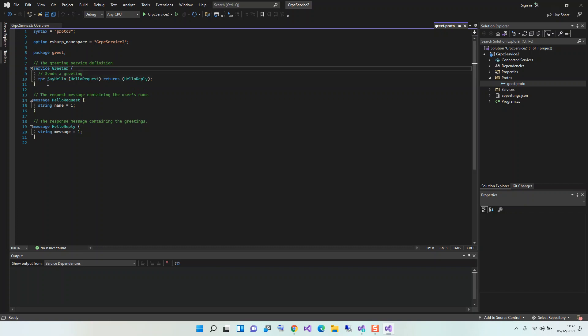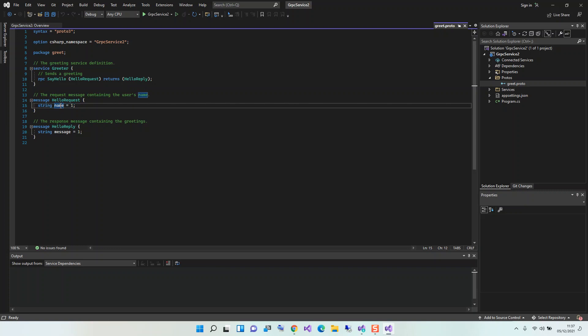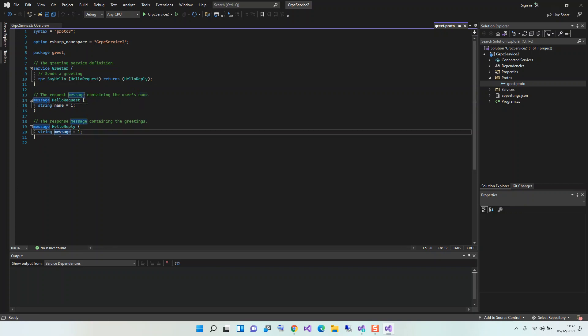The service, so here this is the RPC say hello. This is a service say hello that takes in the hello request and then returns a hello reply. The hello request is just a string name. It's only just returning a string. And then the reply is also doing the same, but in this case it's message instead of a name, but it's still the same.